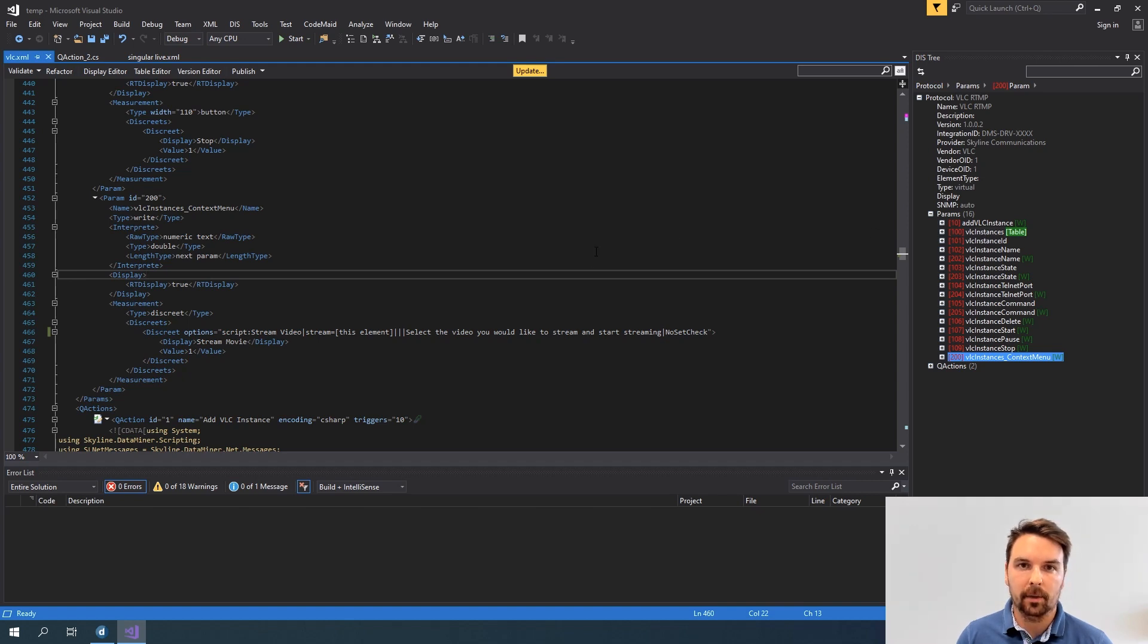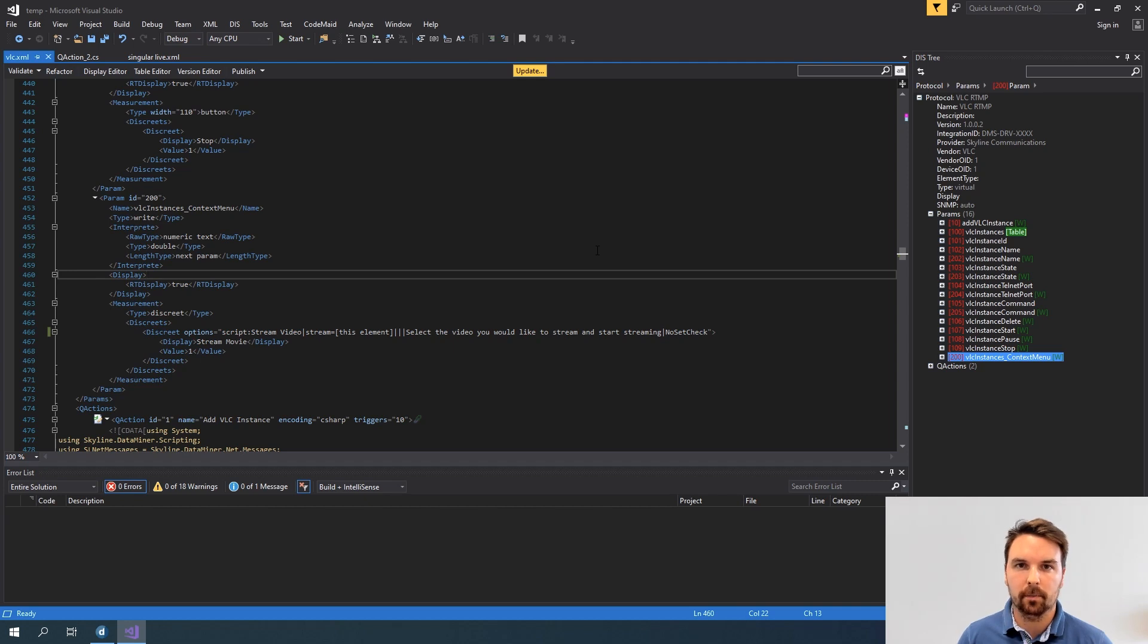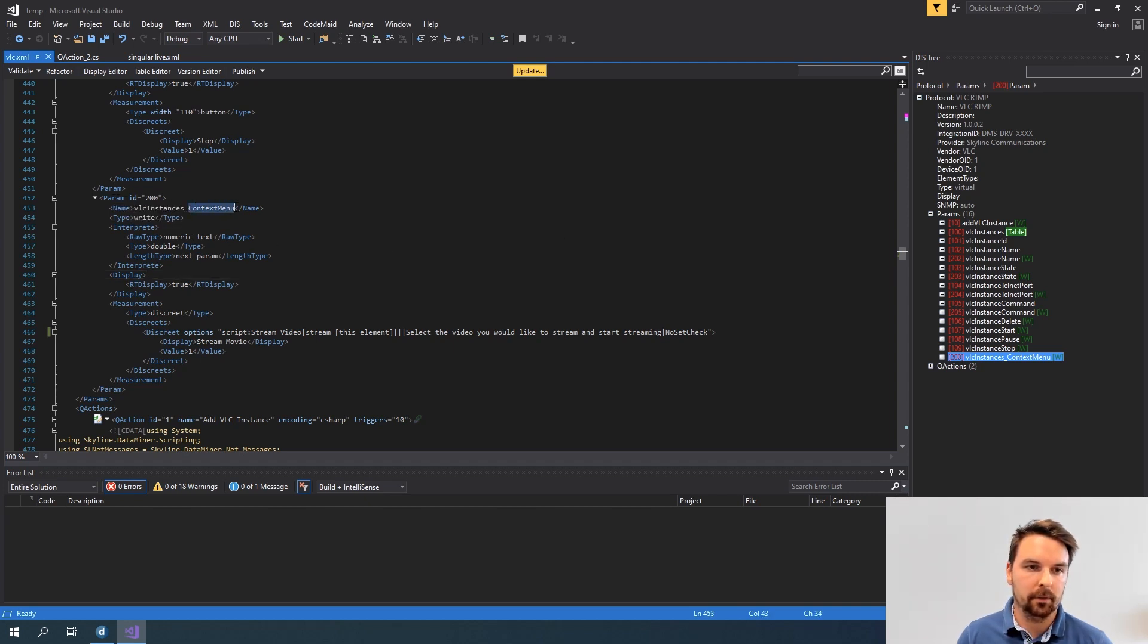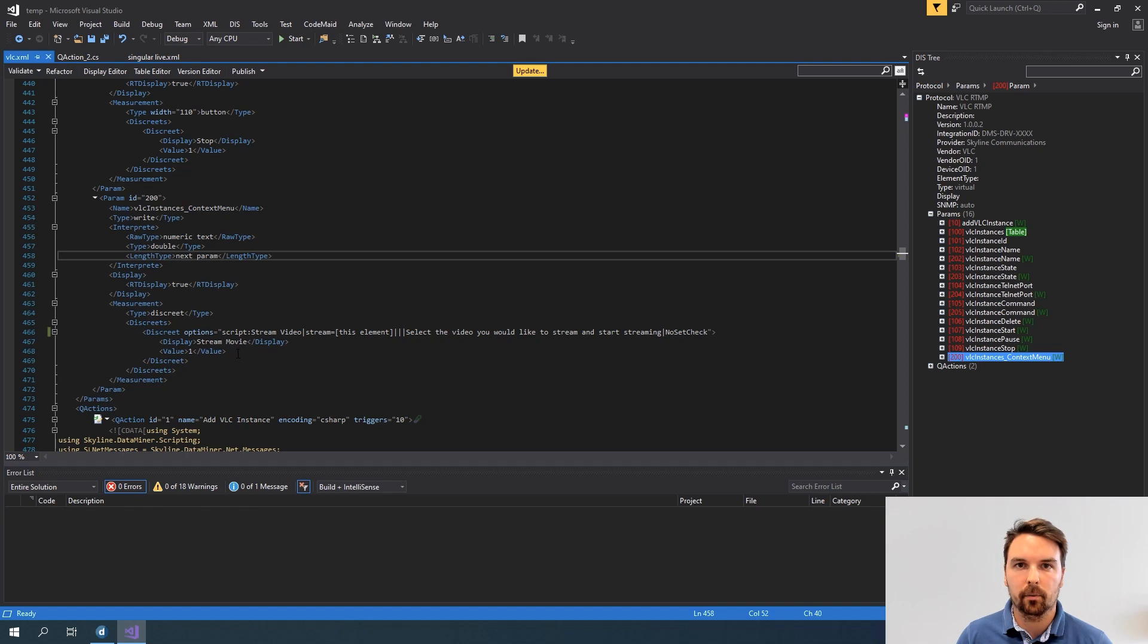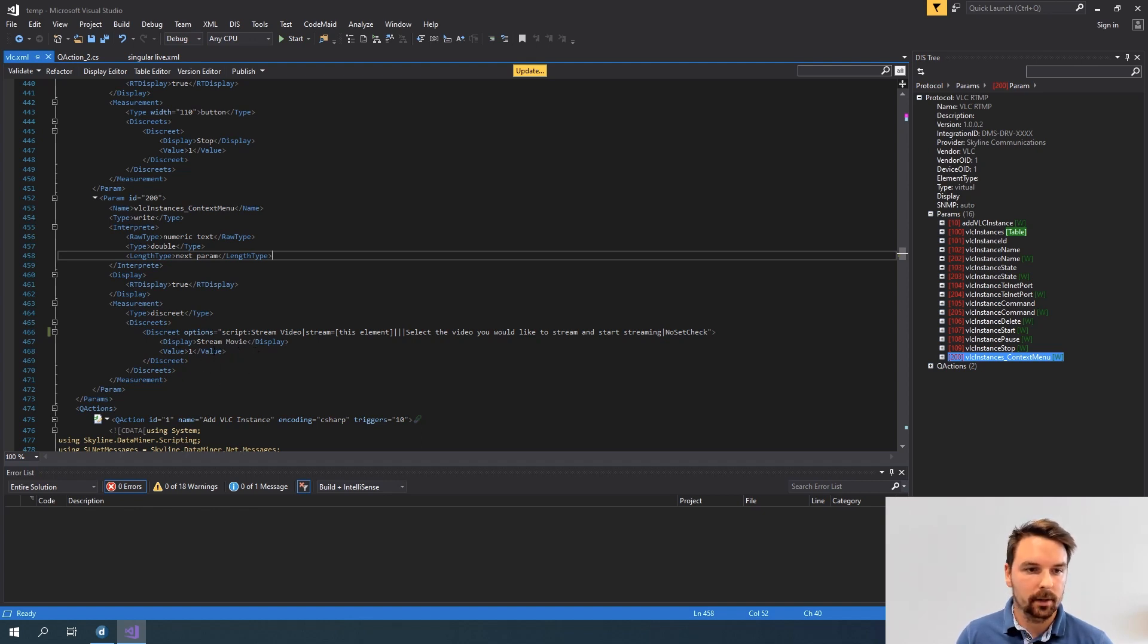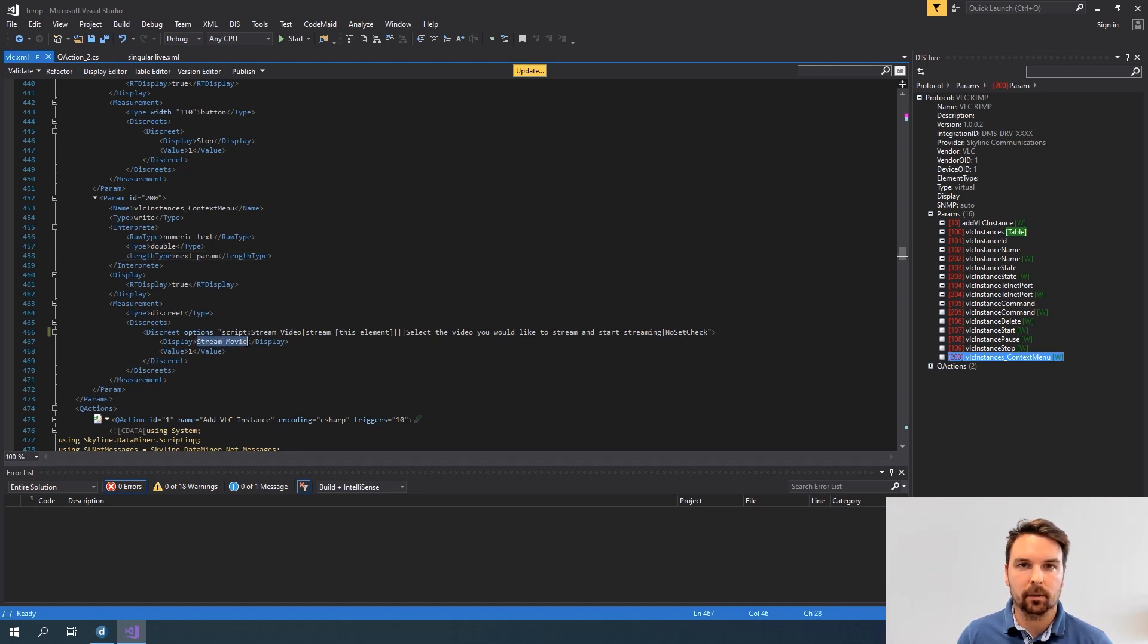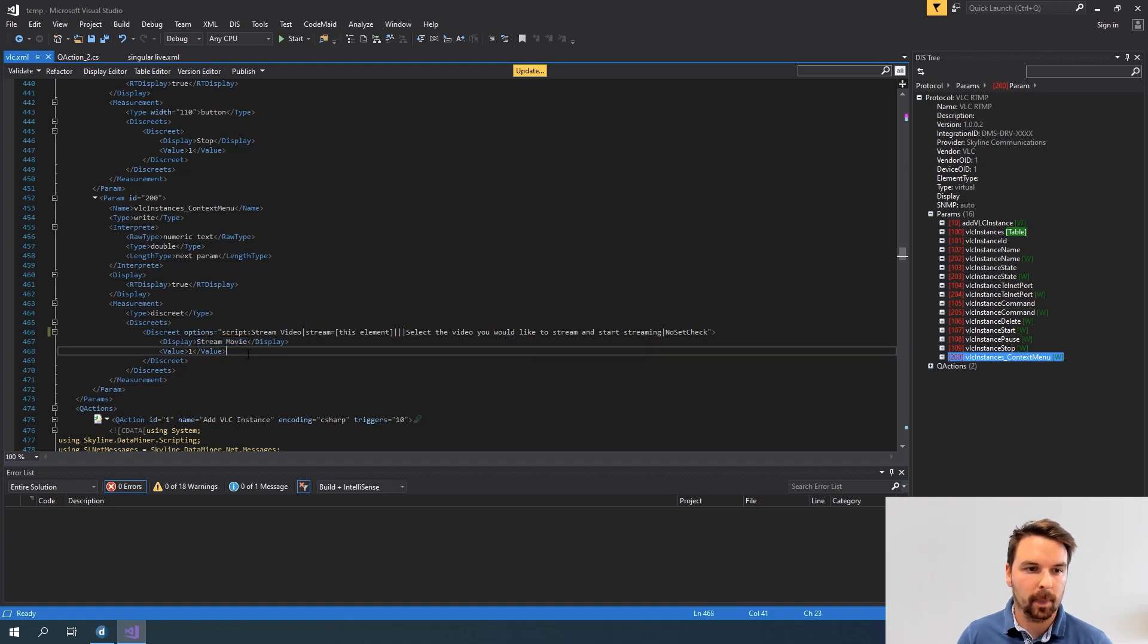If I want to update or change the right click menu in my table to something custom, then I can add a parameter of type context menu to my protocol. In this case I can choose what options I want in the right click menu whenever I right click in my table. And the option I added now is an option to stream a movie. So this is the text that will be displayed inside the right click menu.